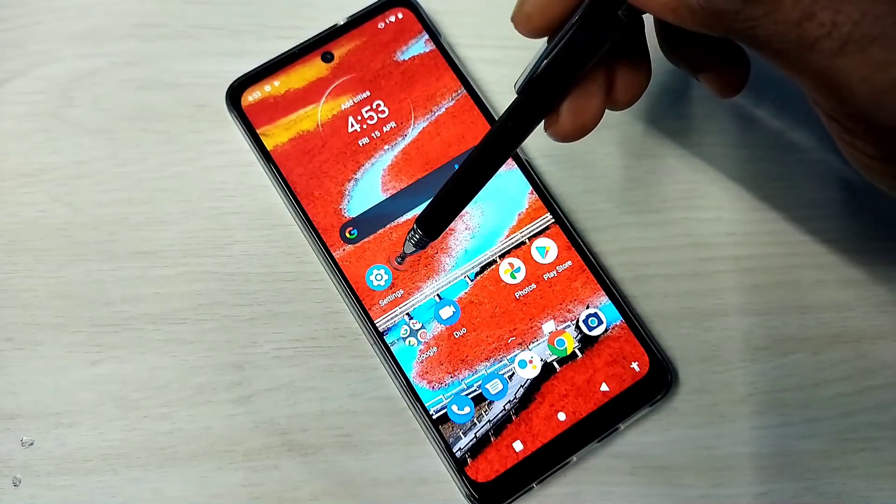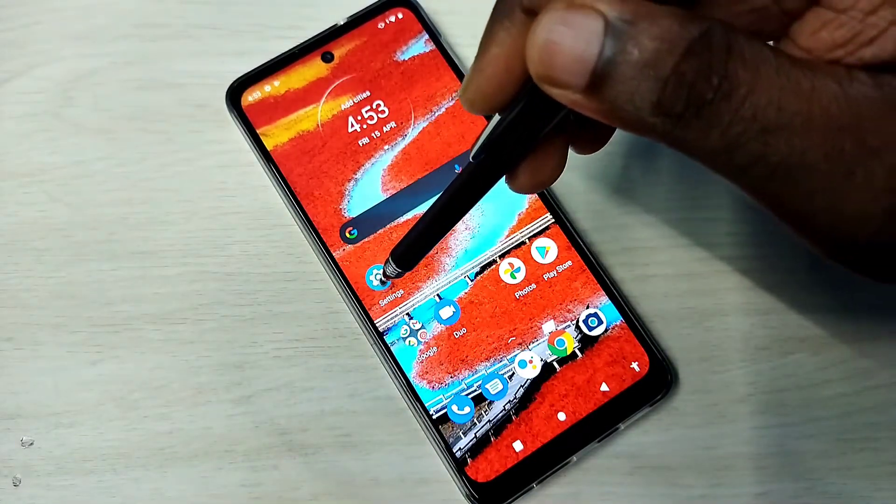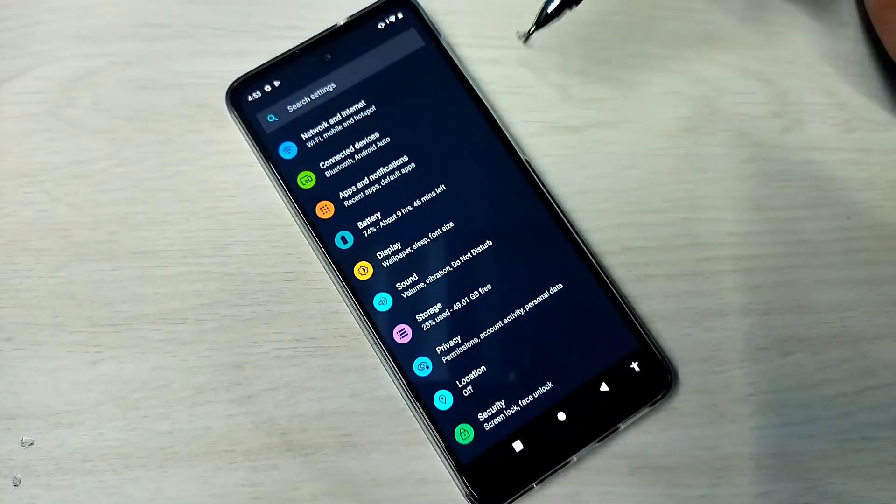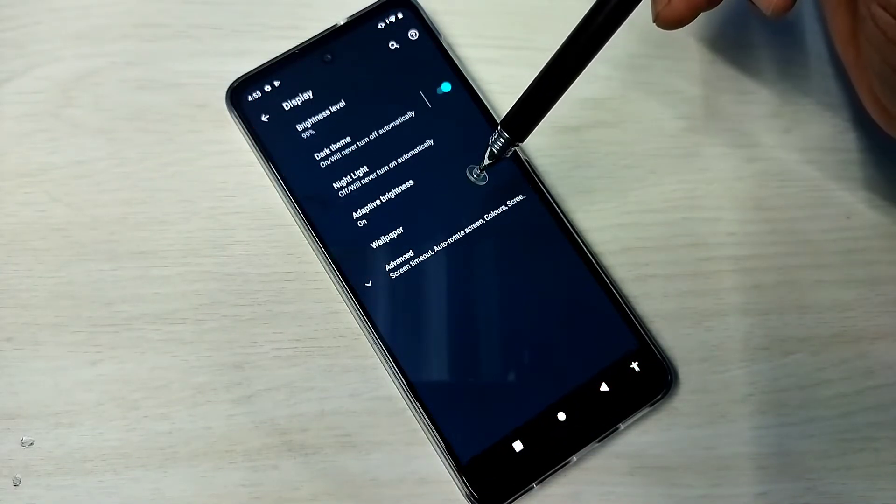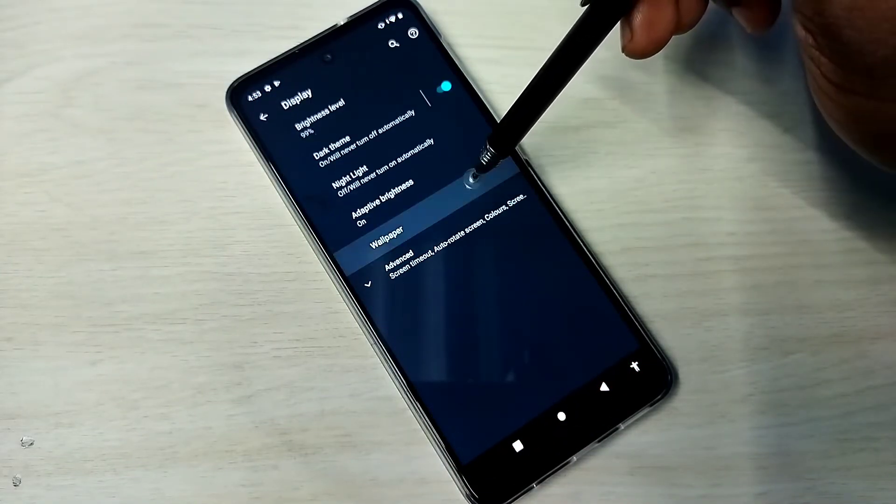Open settings. Tap on the settings app icon. Then tap on display, then tap on wallpapers.